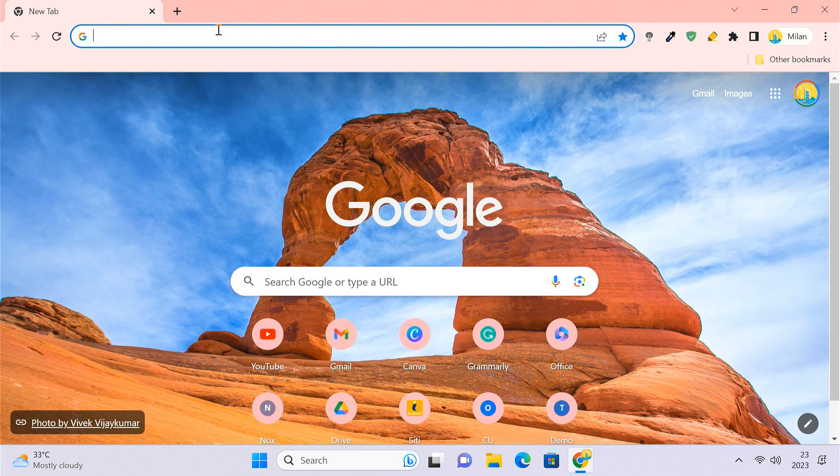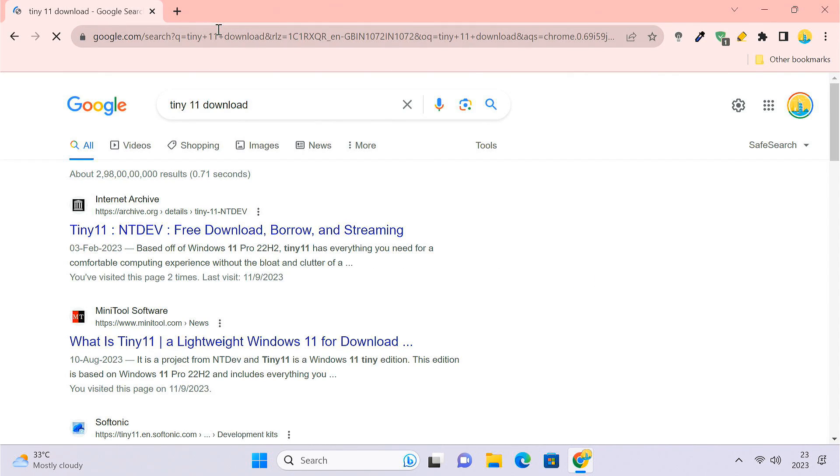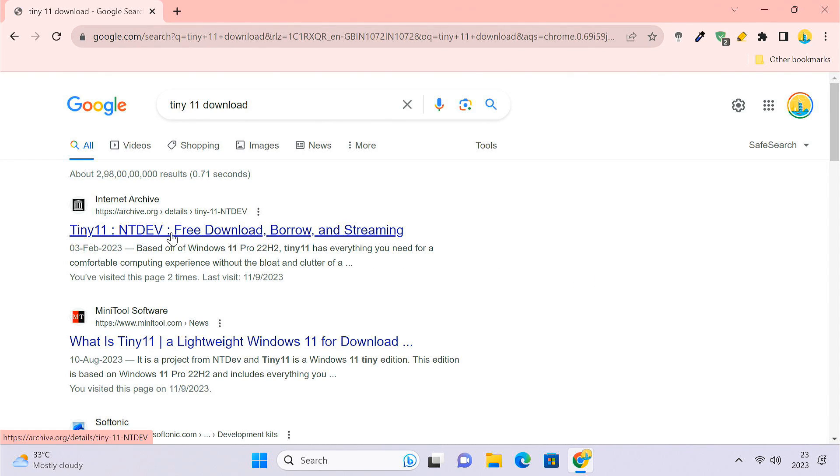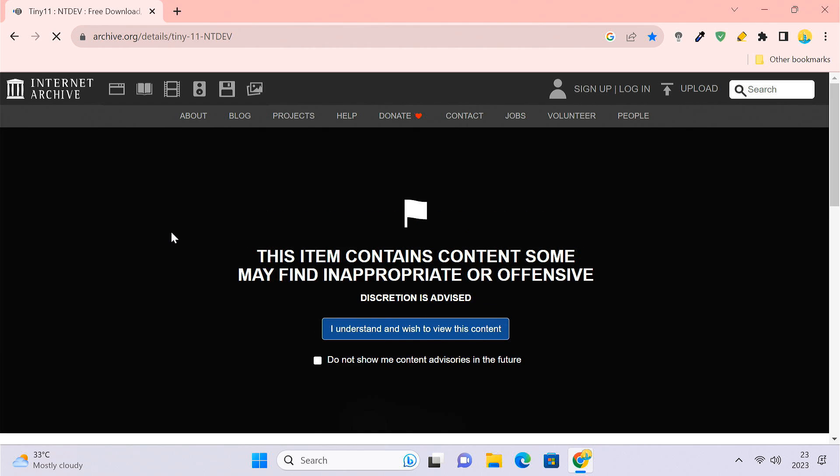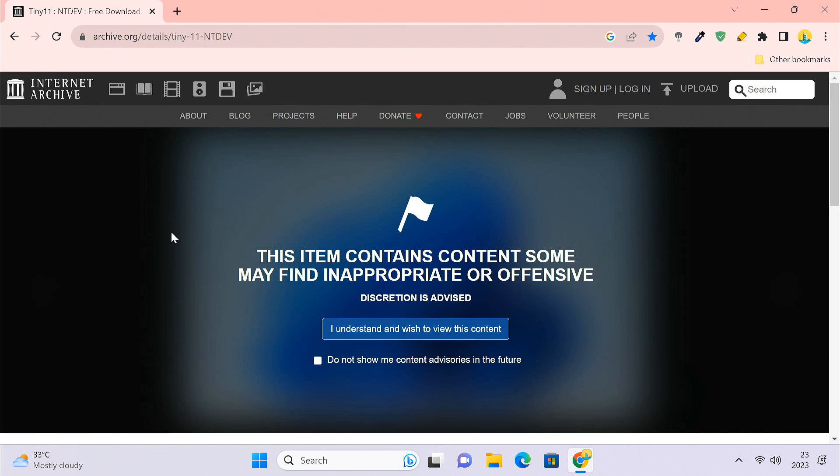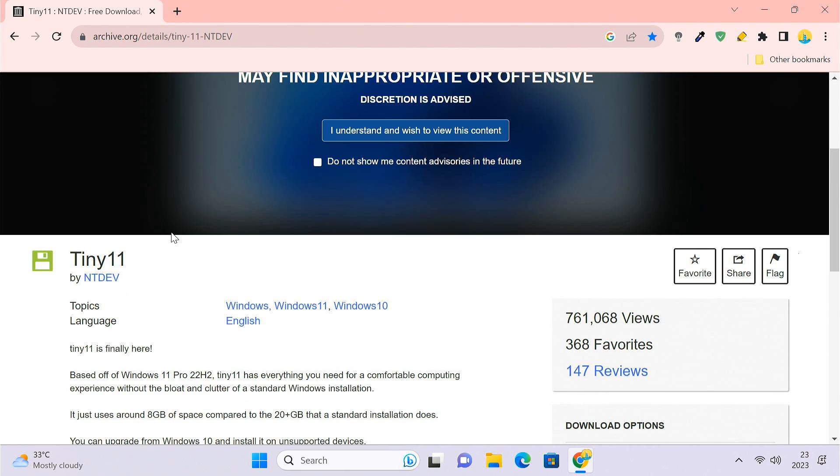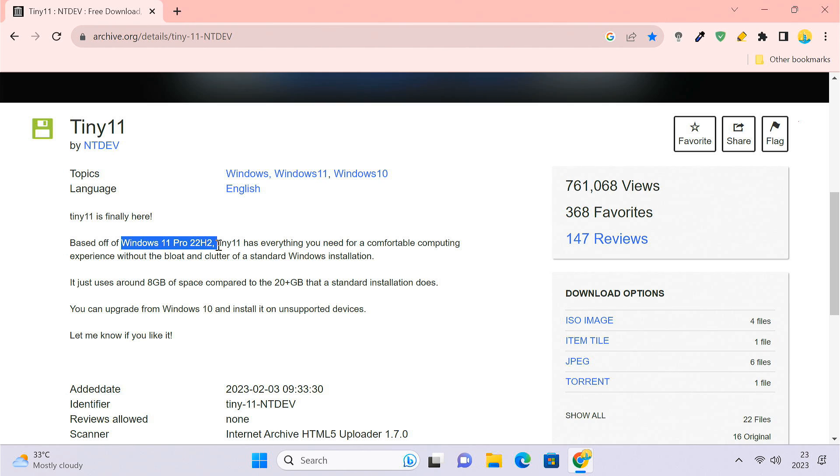First of all, you need to download the Tiny11 ISO file. Visit this Internet Archive link. This is the official link from NT Dave, who is the creator of Tiny11. As you can see, the latest Tiny11 release is based on Windows 11 22H2.